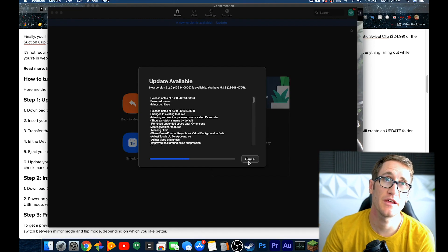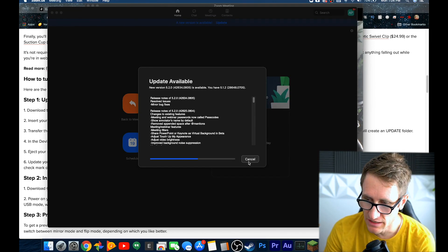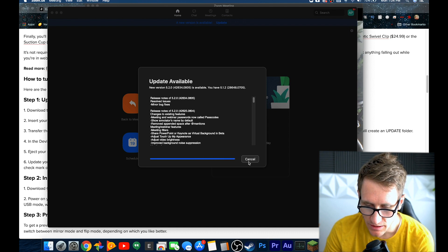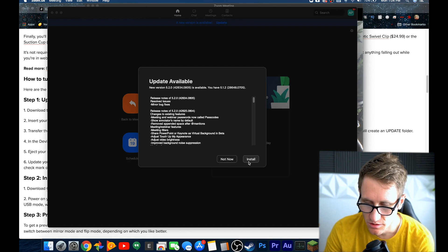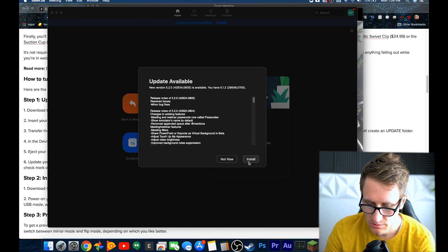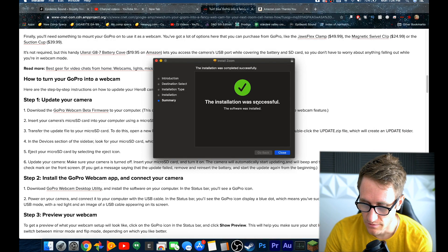You got to update your software. Make sure you update the software. I haven't updated it. Now I have to update it and that should enable it. I haven't updated in a while.